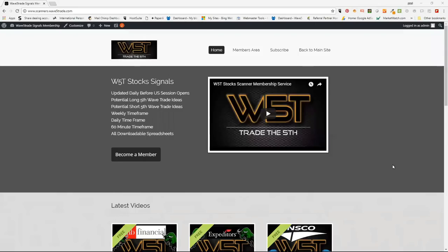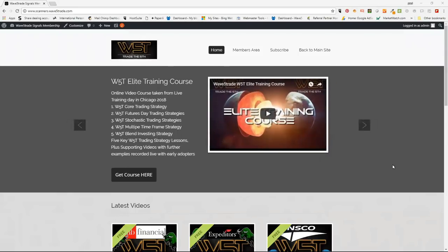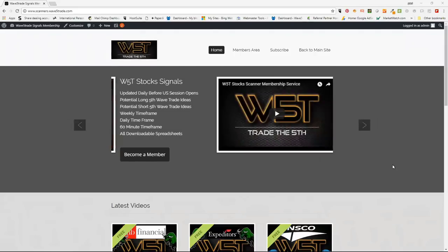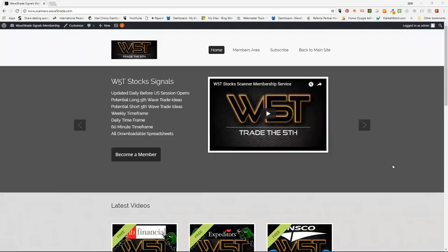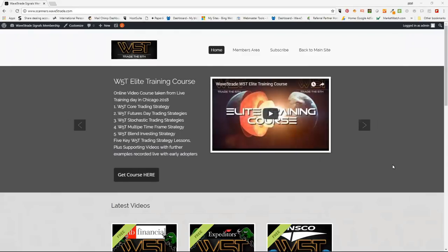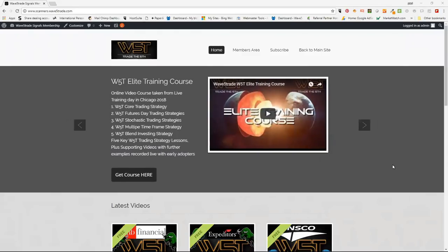Welcome to the July Wave 5 Trade Support Webinar, where we go through the different platforms and remind people how to set up and talk through the strategy.